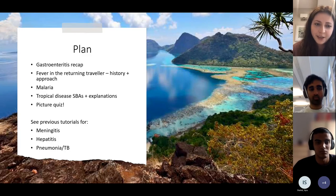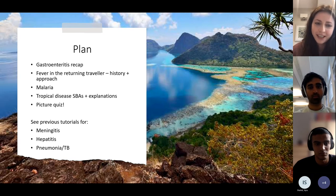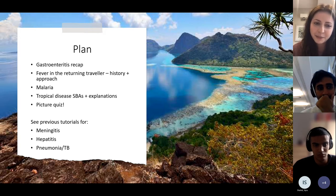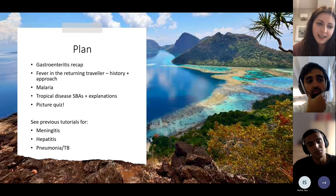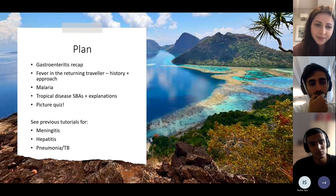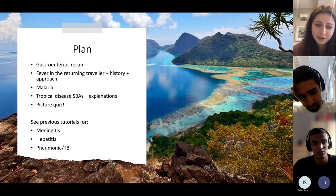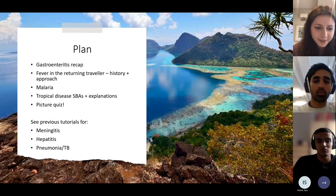A lot of ID and tropical medicine is literally just a buzzword game — you just need to quickly identify what it is from the question. We're going to have a quick matching exercise on gastroenteritis, go through the approach to fever in the returning traveller briefly, cover malaria, and then do SBAs and a picture quiz in the second half. We've already covered things like meningitis in earlier tutorials, so do check those out, and let us know in feedback if there's anything specific you want.